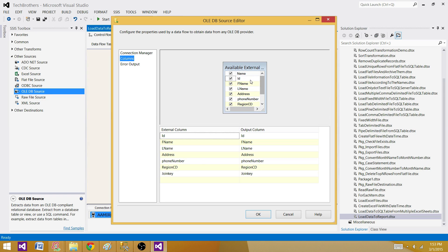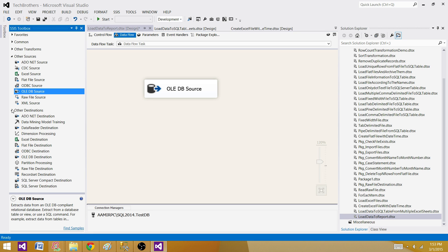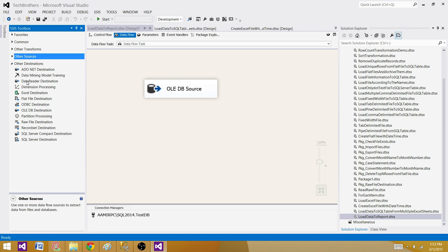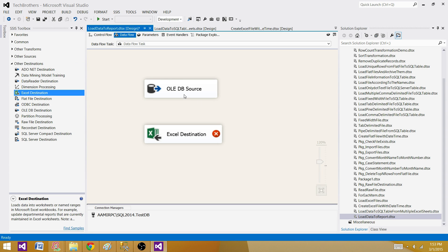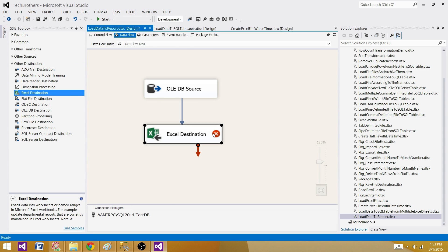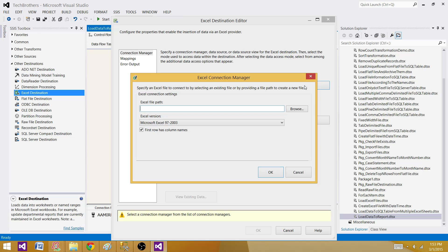Go to Columns — we see all the columns are here. The next part is we are going to write the data to the Excel Destination. I'm going to bring the Excel Destination here and will be making a connection to the file, creating a new connection.